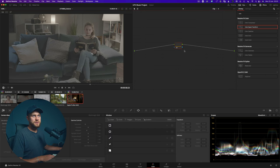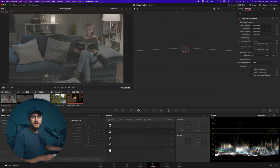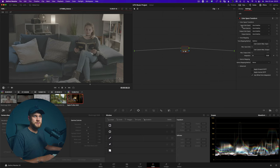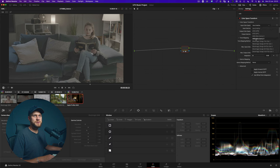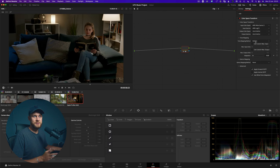So we just create a new node and add a color space transform, which is an OpenFX plugin made by DaVinci Resolve — it's built into the program. In the input color space I want to choose RE Wide Gamut 3, and then my input gamma I want to be RE Log C.